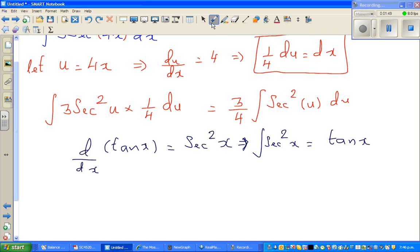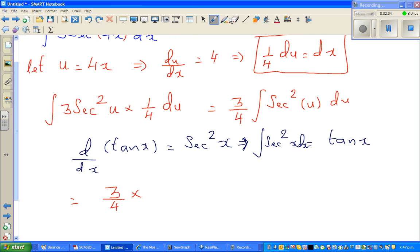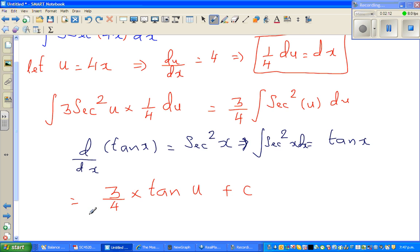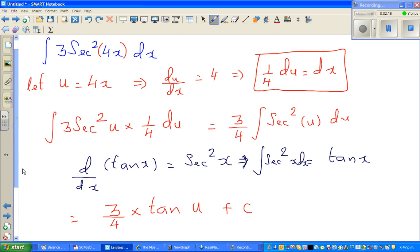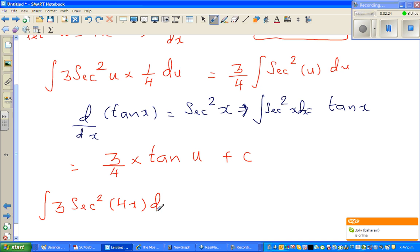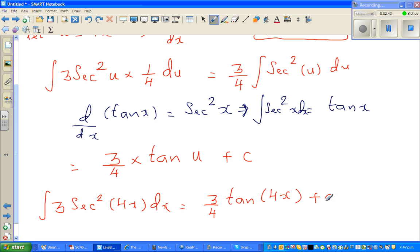So this is nothing but (3/4) times the integral of sec²(u) du, which integrates to tan(u) plus c. Now writing in terms of x, the integration of 3 sec²(4x) dx equals (3/4) tan(4x) plus c.